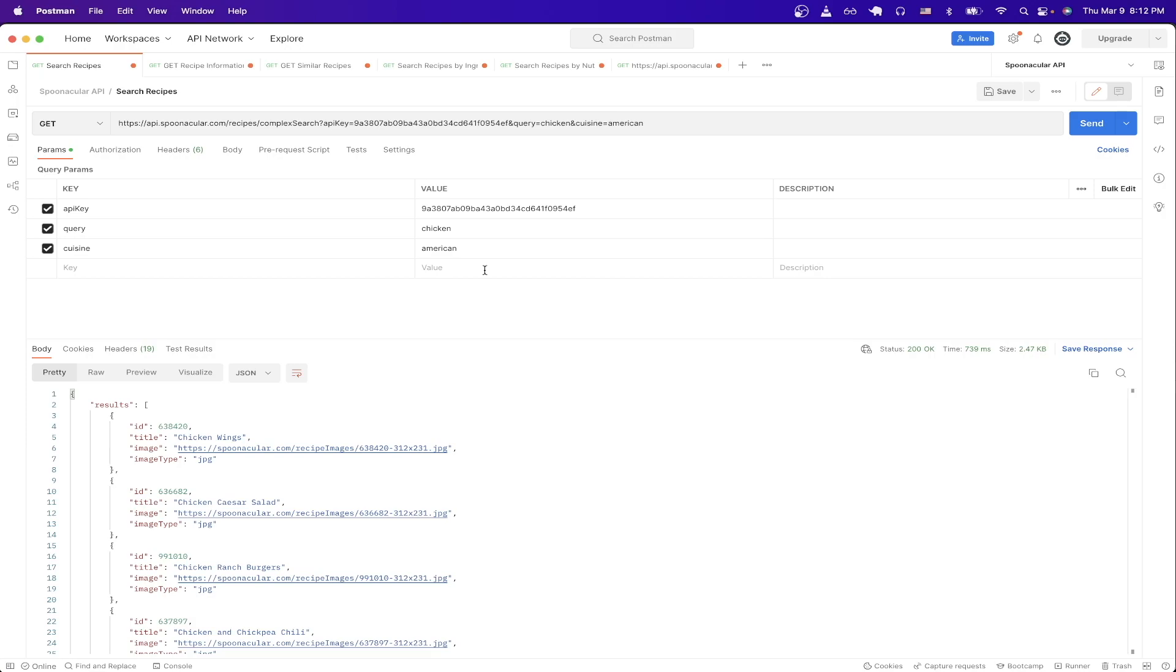Just before we start, I will leave a link in the description and in the comments where you can download the exact Postman collection that I'm using here completely for free so that you can easily start making these API calls yourself. Also, if you do find value from this video, please consider liking and subscribing to help support my channel.